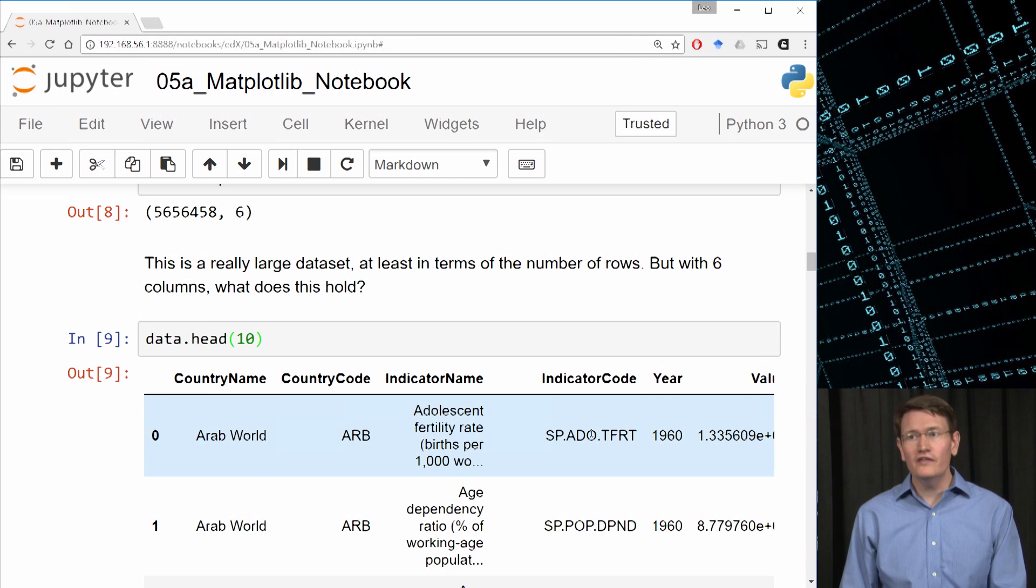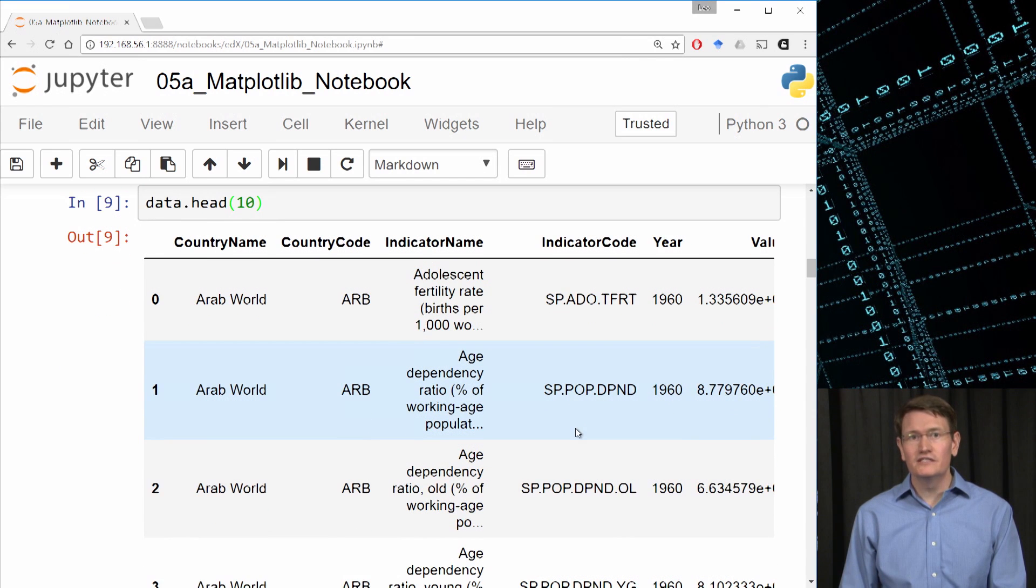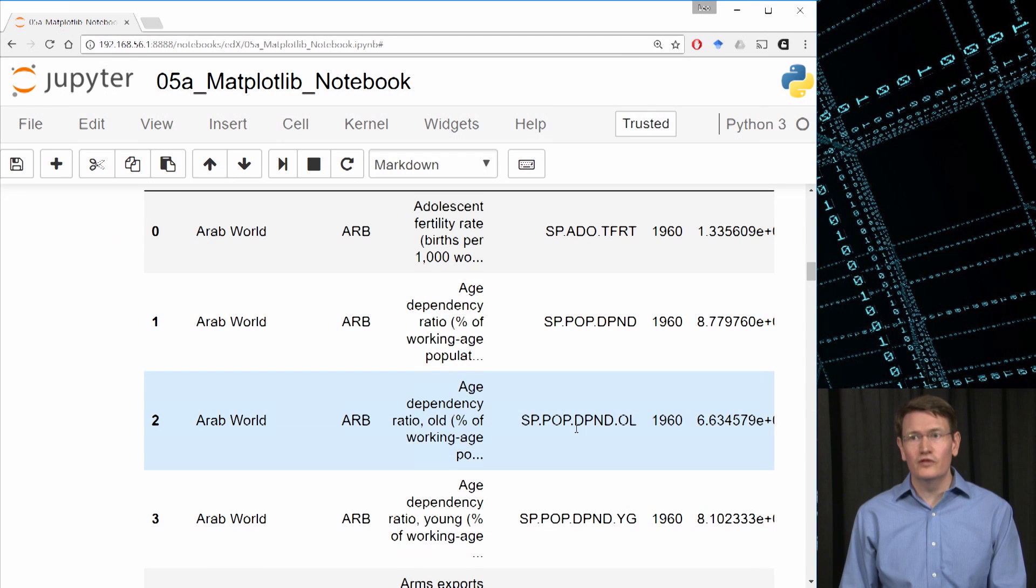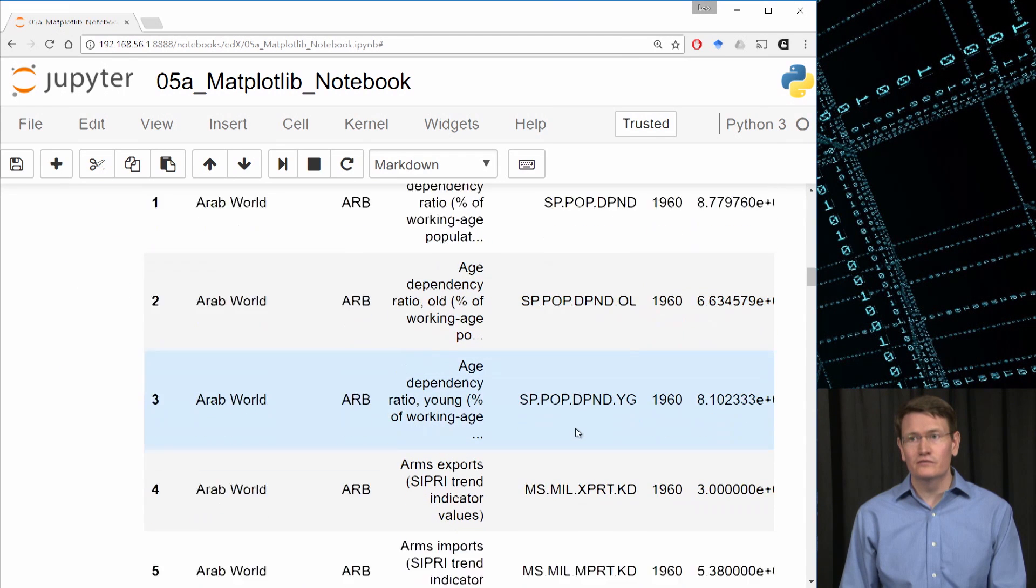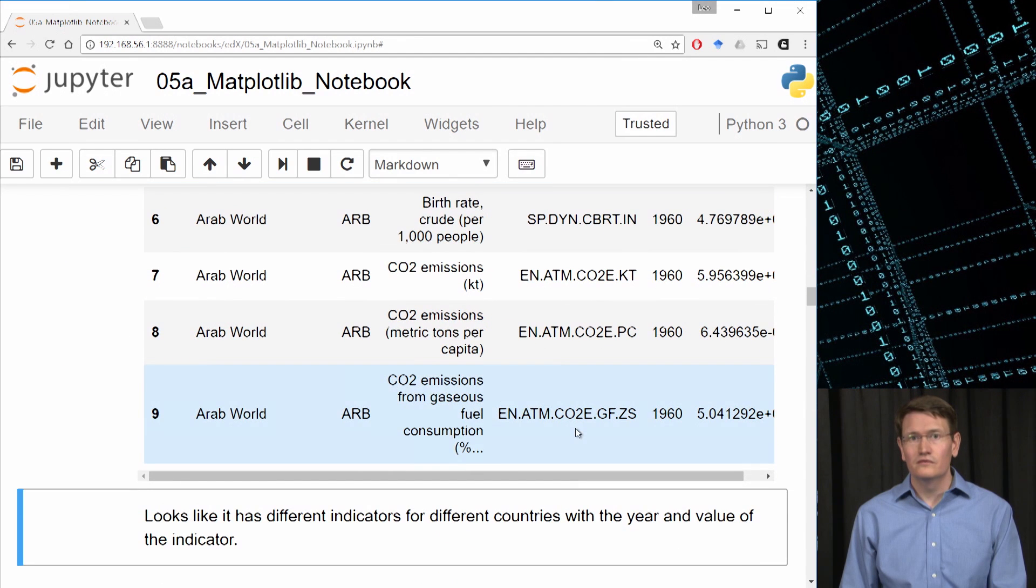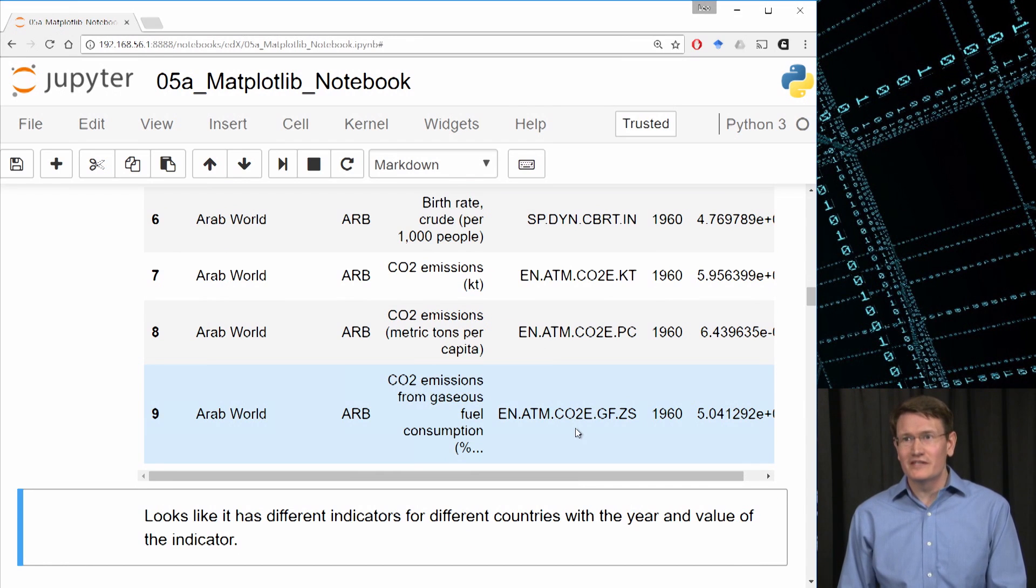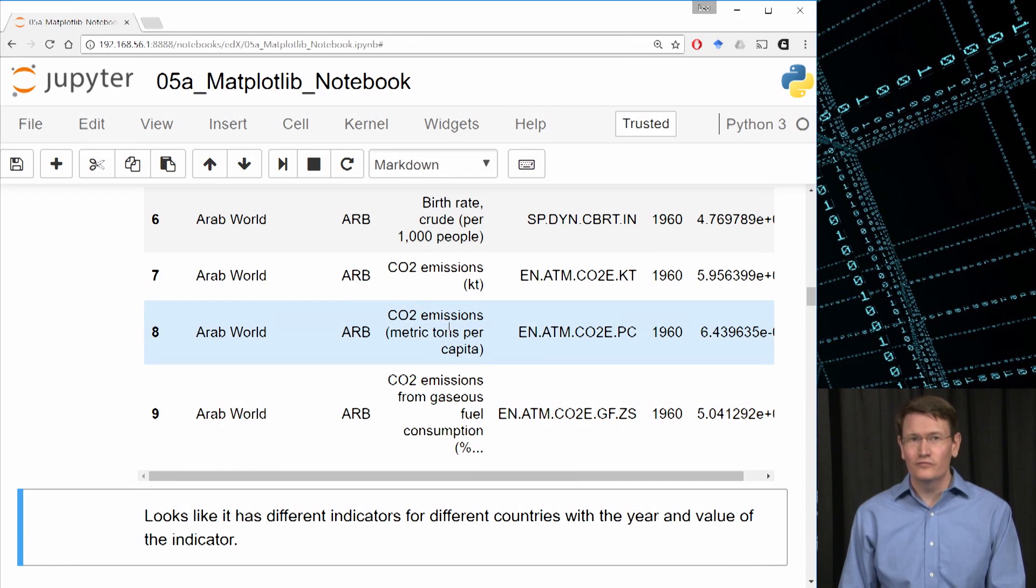Looking at these indicators, I'm already seeing some really interesting things here. As someone who's environmentally conscious, I'm pretty curious about that CO2 emissions per capita. We'll actually use that metric a bit later.